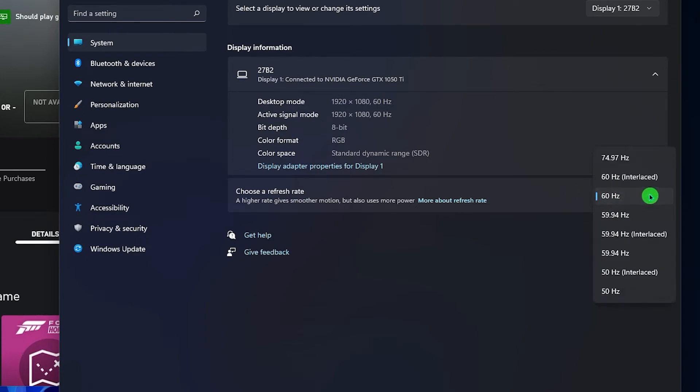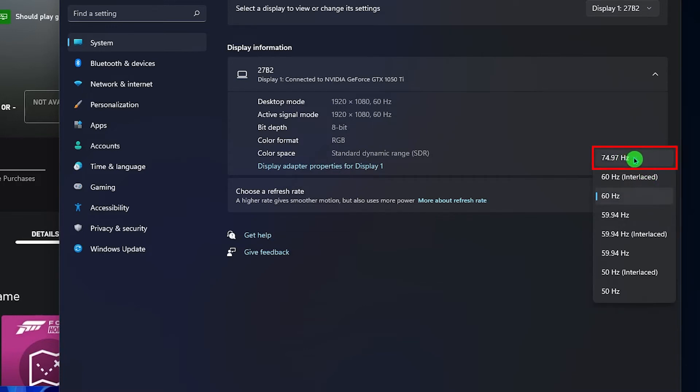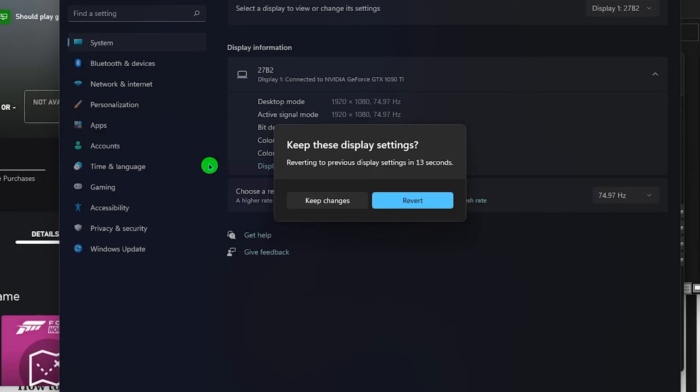The refresh rates that your monitor can cater will then be revealed. Choose the highest value you can find and your screen might turn dark for a couple of seconds.